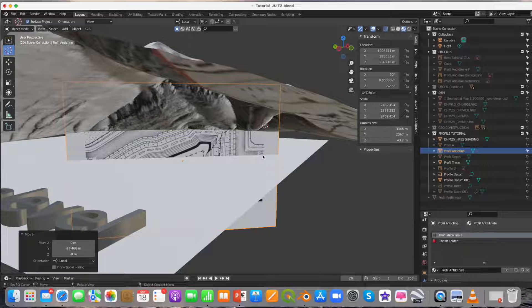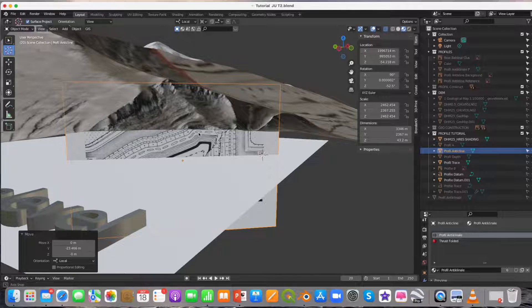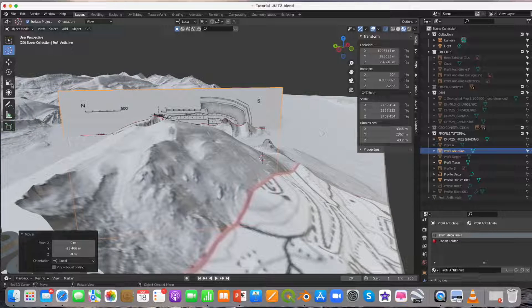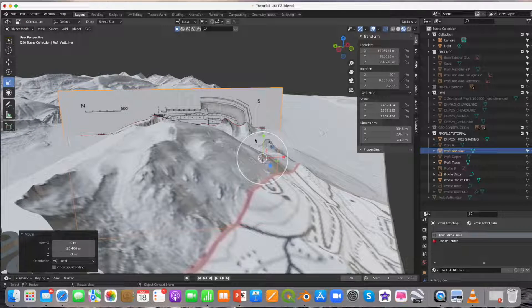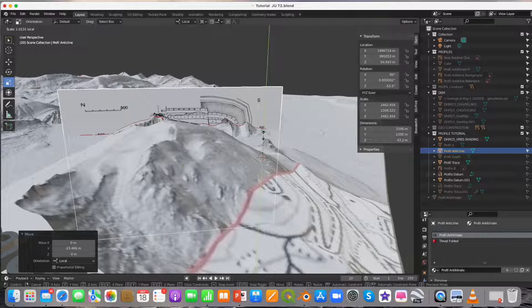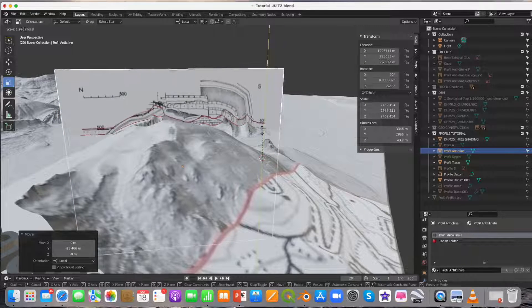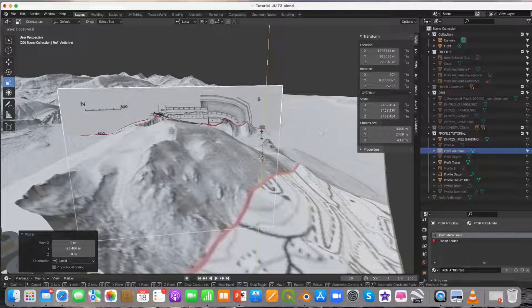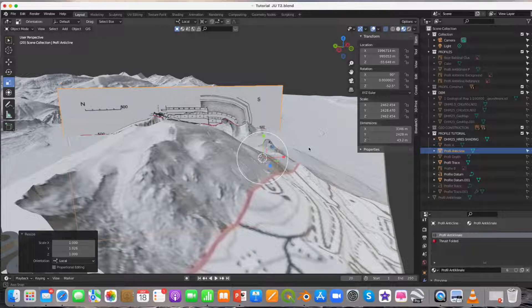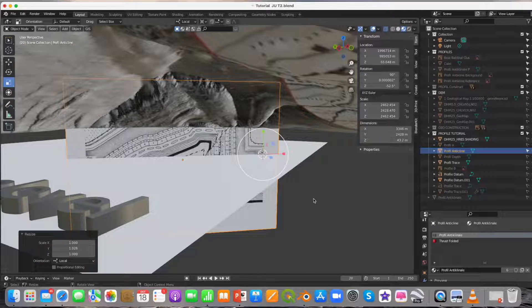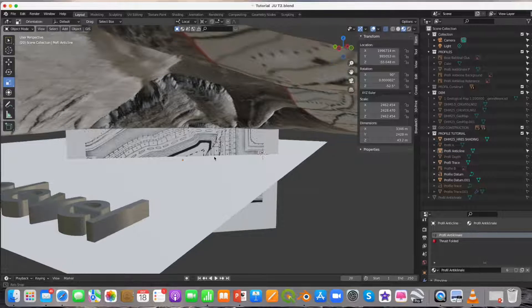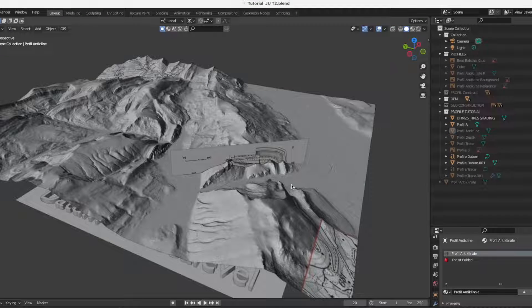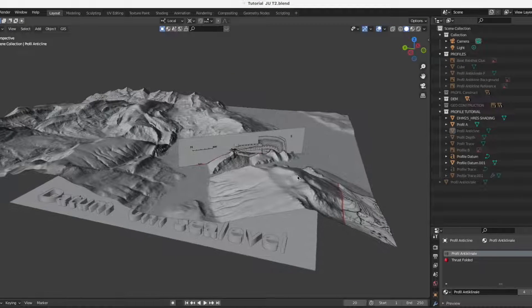If the height scale of the cross section does not match, then snap the cursor now to the zero meter datum level of the DEM and scale the cross section in the local height direction, in my case the Y direction, until the surface line of the cross section coincides with the DEM. Herewith the cross section is now correctly placed.